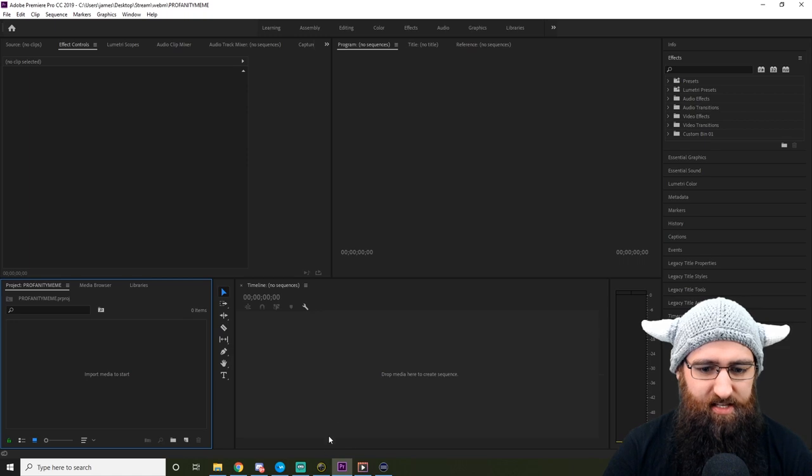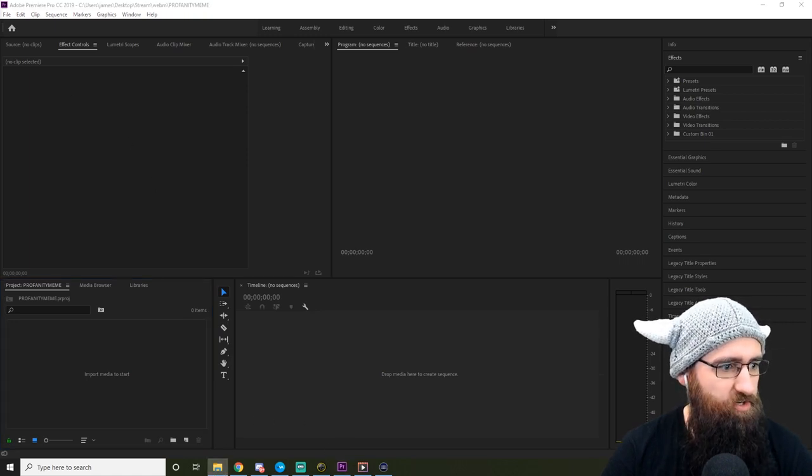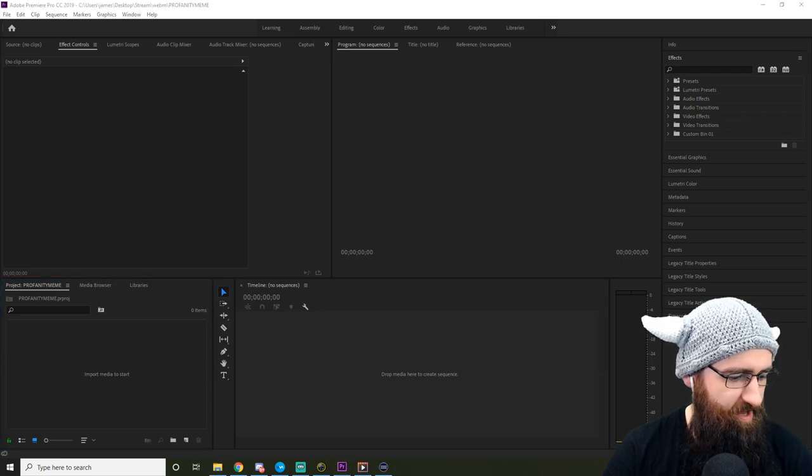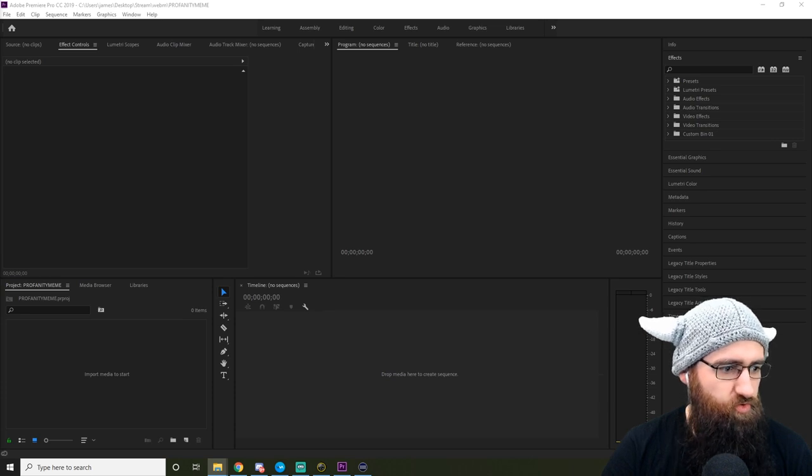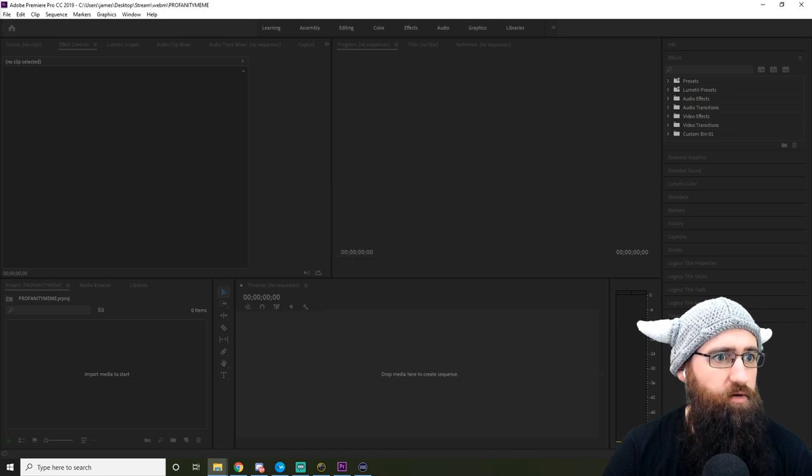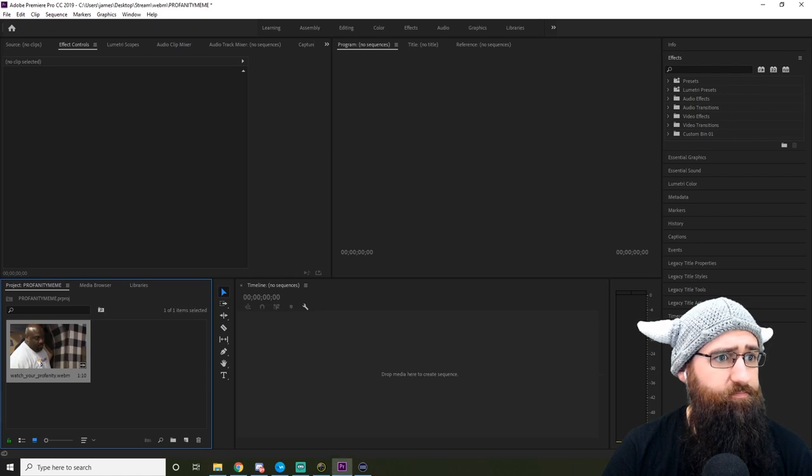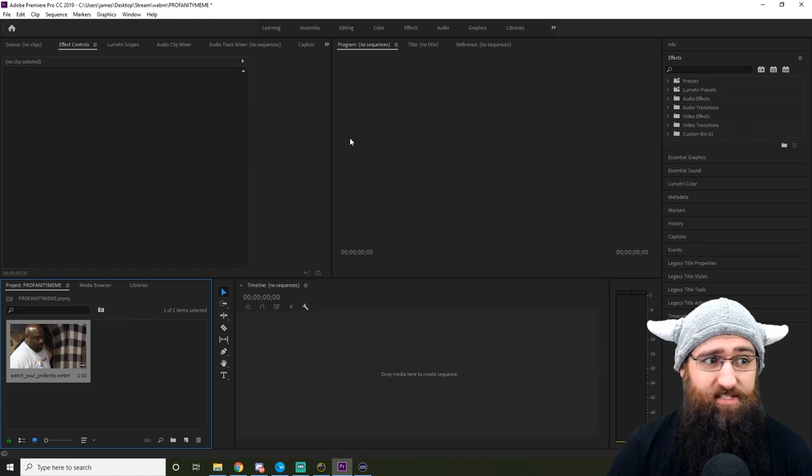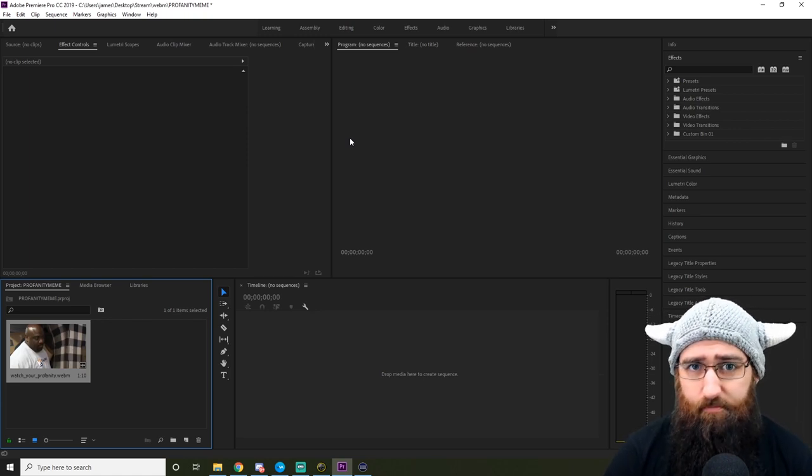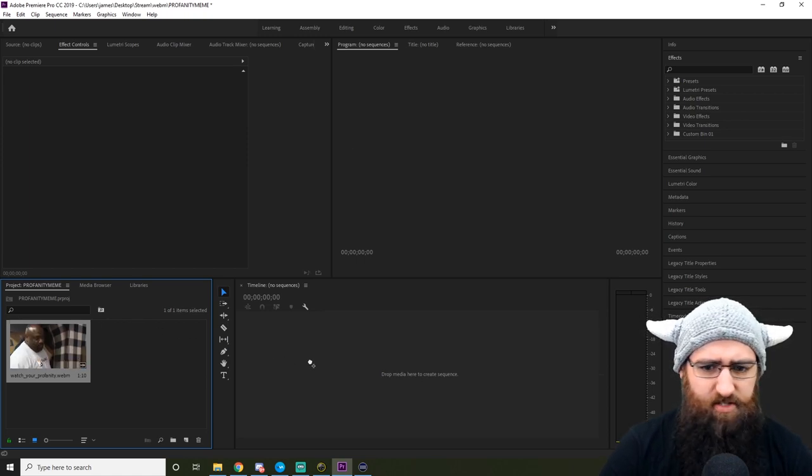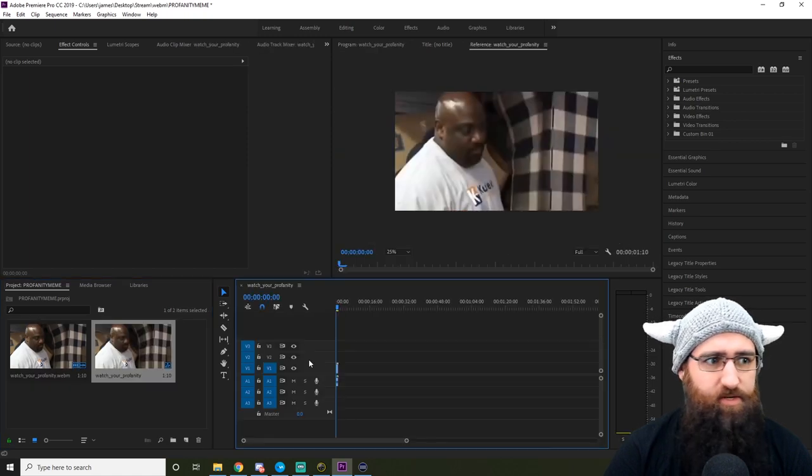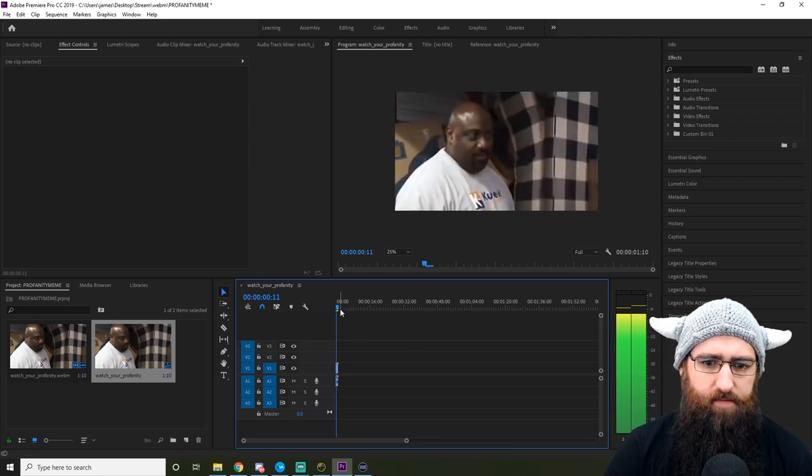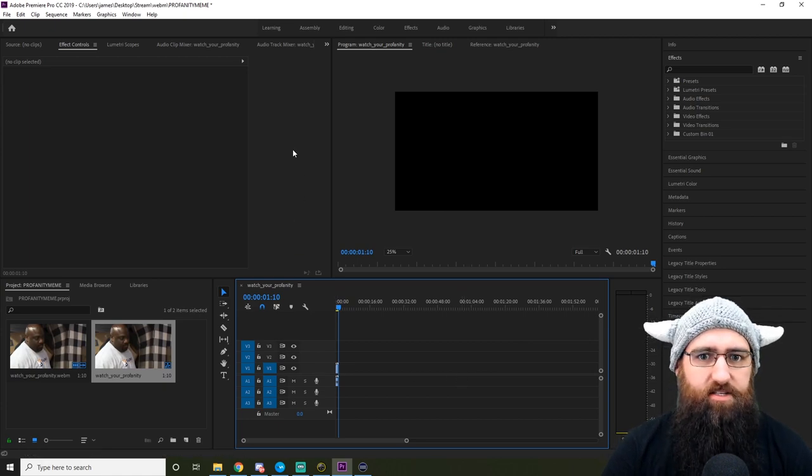So we're going to get the original meme, the watch your profanity meme, and we just want to drag and drop that in to our projects. And by the way, I'm a complete and utter Adobe Premiere Pro noob. So there may be better ways of doing this. But again, this is a how-to video. Buy a potato for potatoes, as per usual. And I'm just going to drag that into my timeline, I believe it's called. I can hit space bar and watch your profanity.